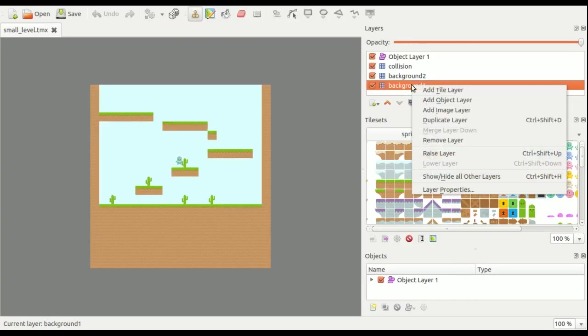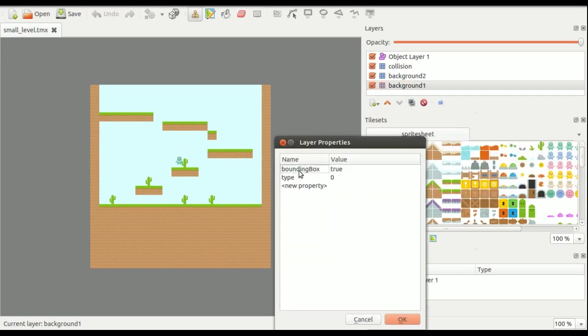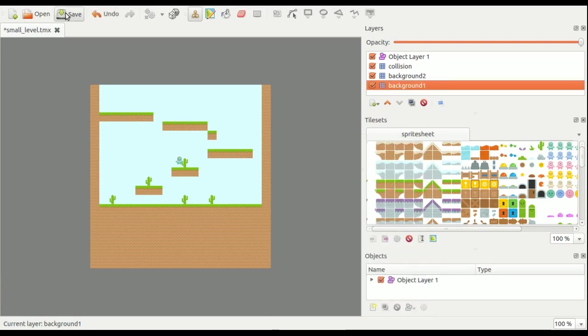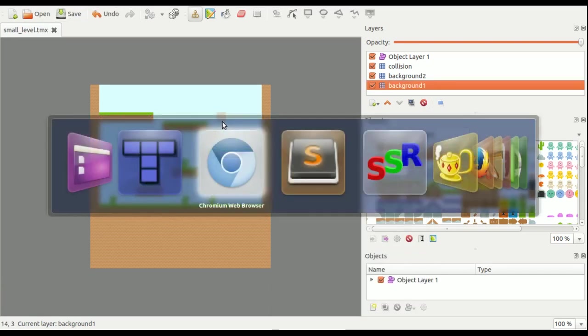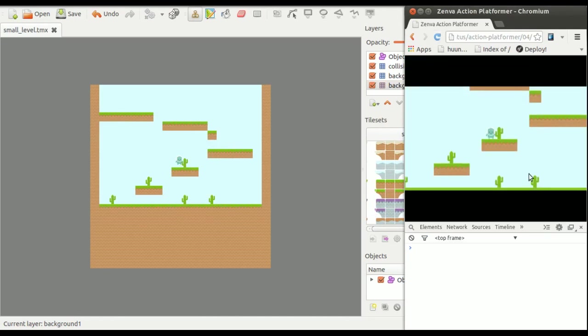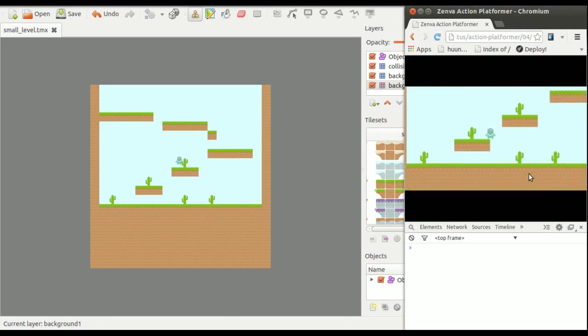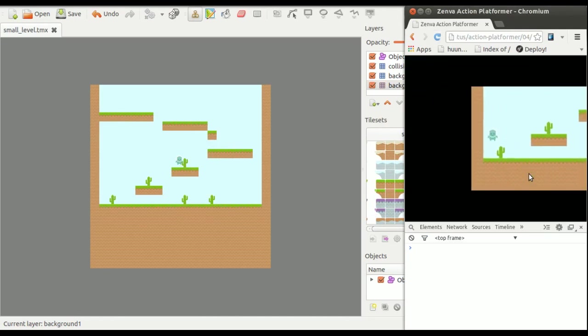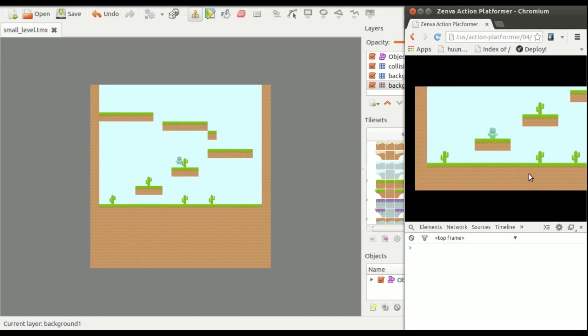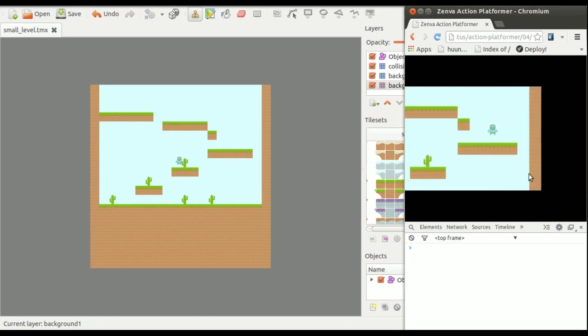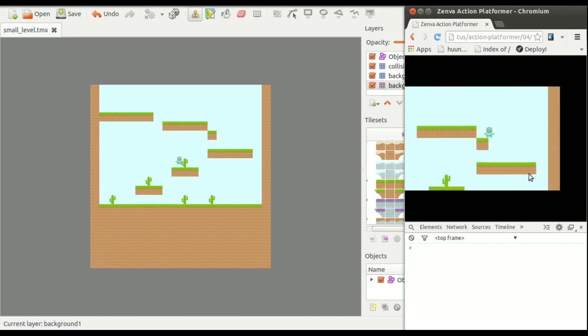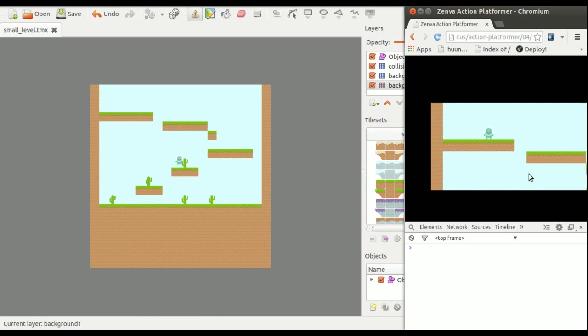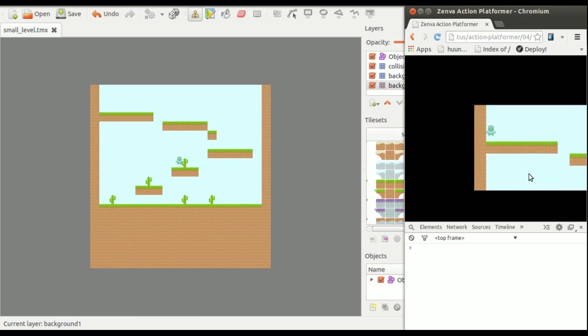One of these levels, I think it's this one, has a property bounding box true. Let's see what happens if I didn't have this property. It wouldn't have a hard border, it would just always center the camera on the player.